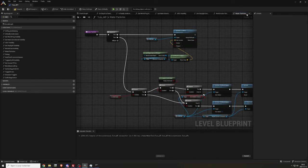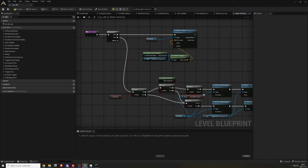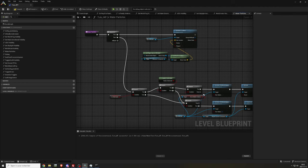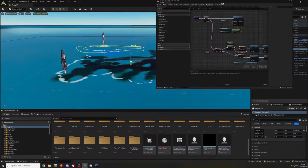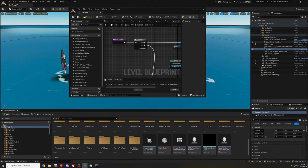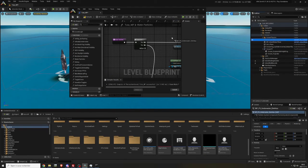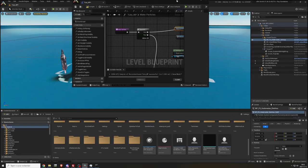Same for this one. This is the BP underscore FX underscore underwater underscore detritus. Drag and drop two of them.